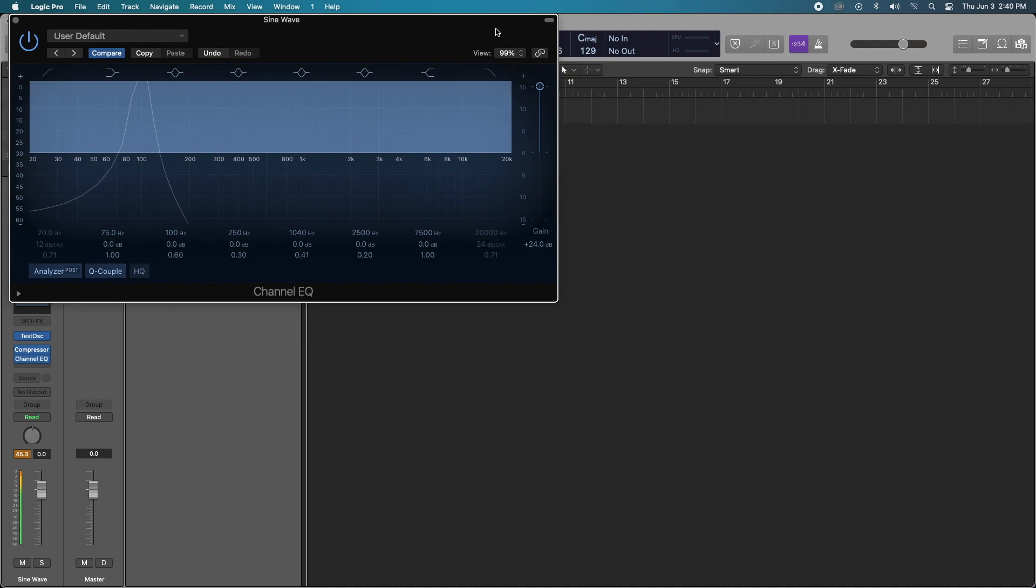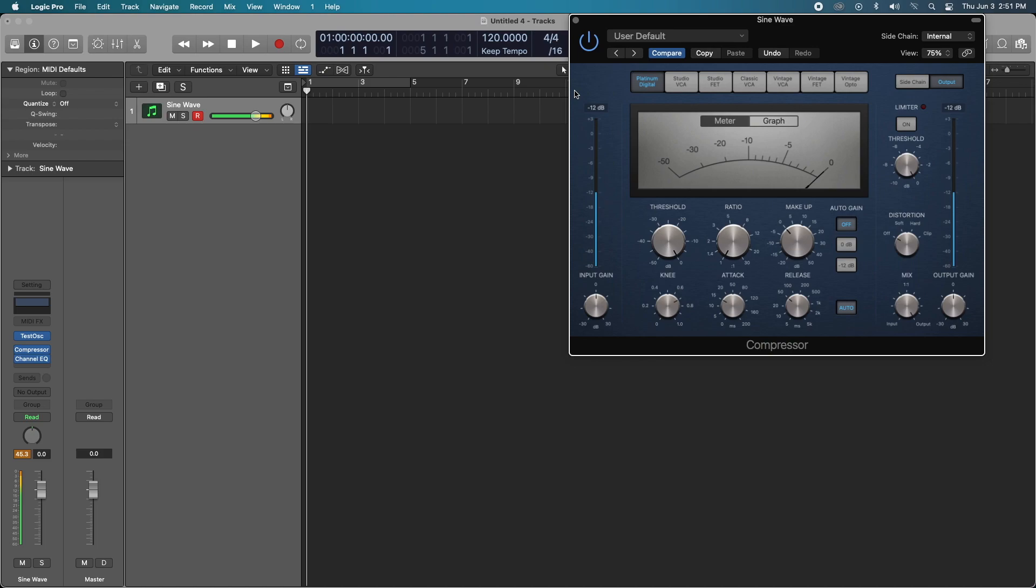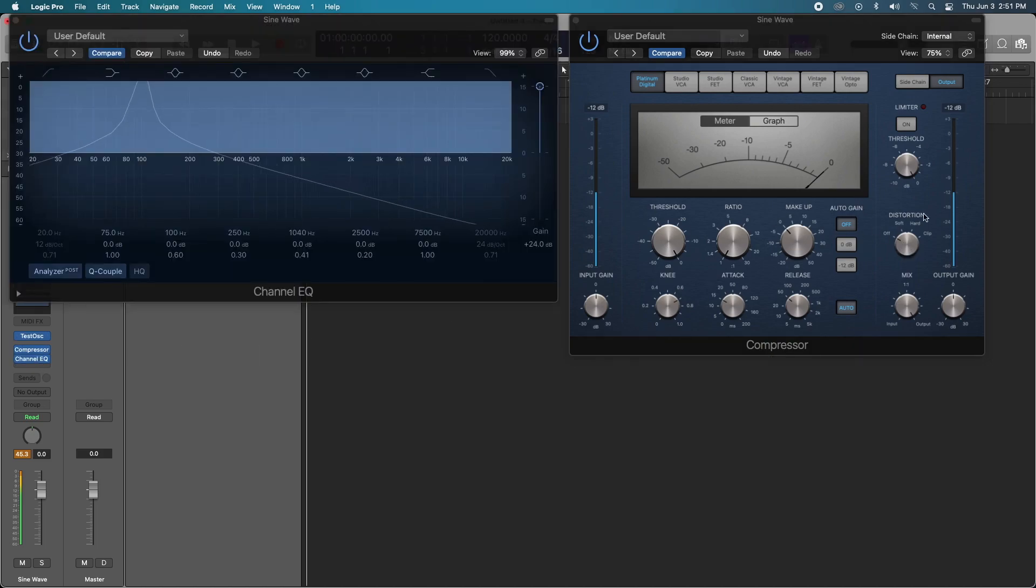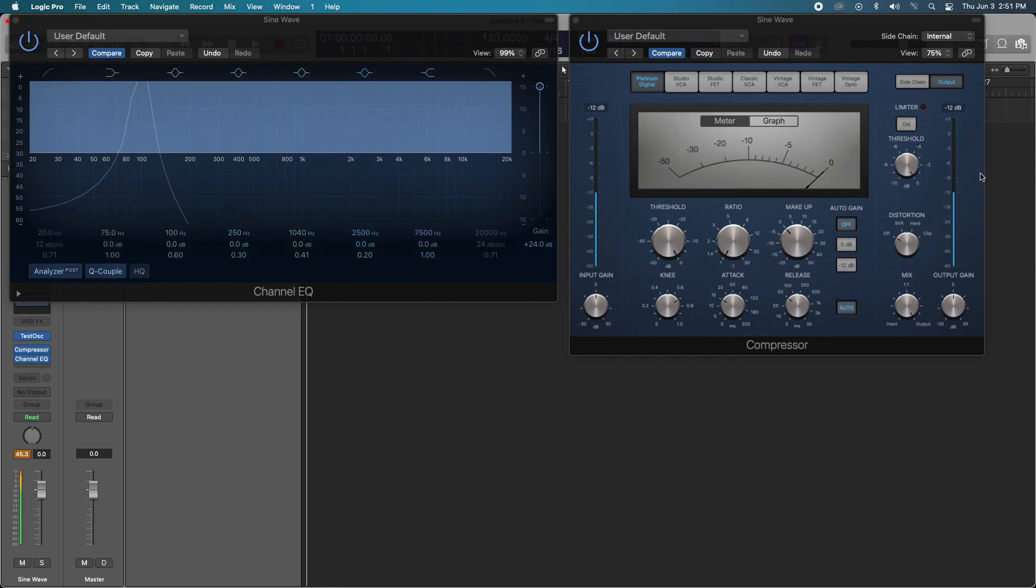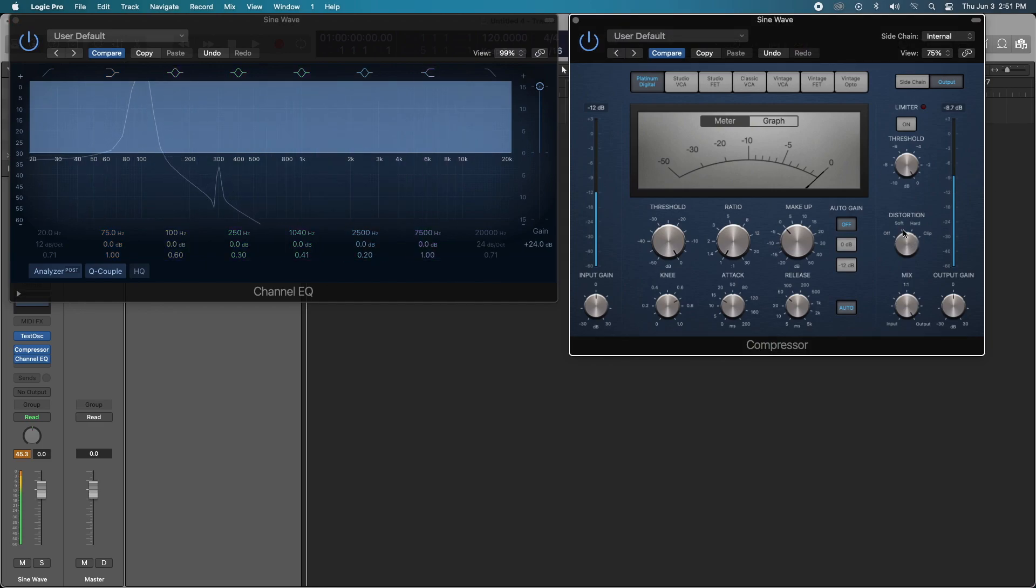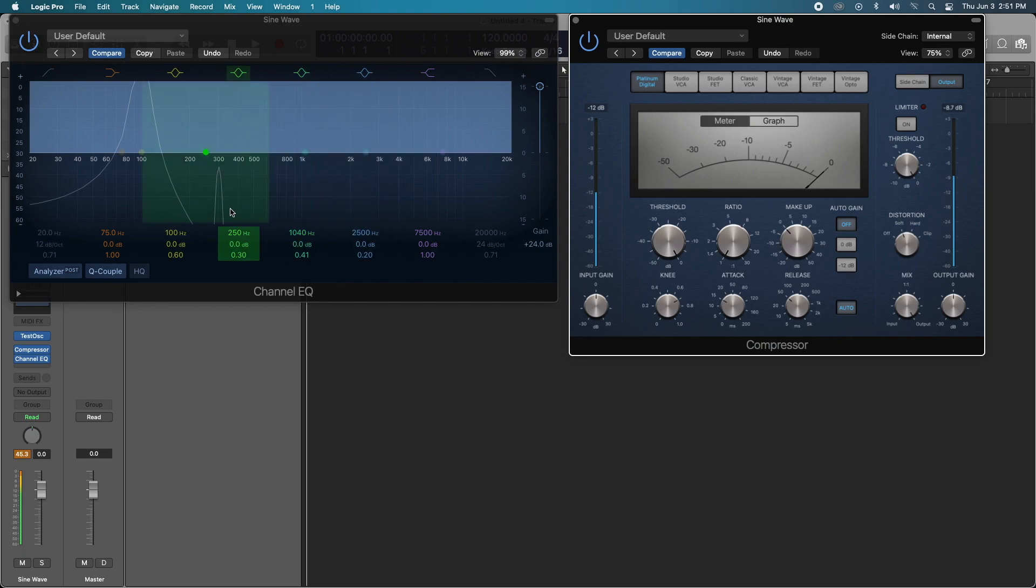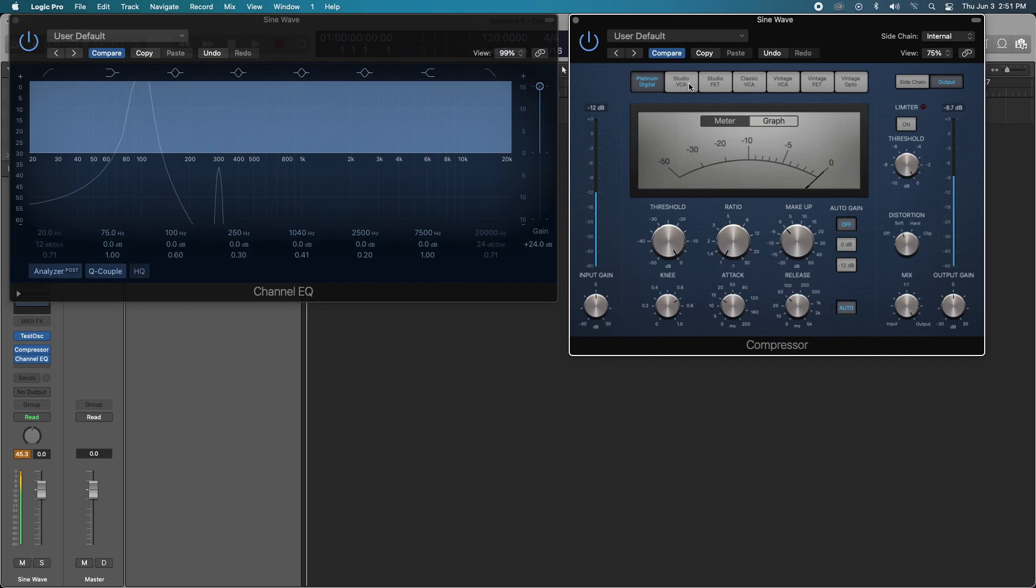The next test that we're going to do is introduce the harmonic distortion function that Logic has on its compressors. As you can see we still have that main sine wave note. We'll turn it to soft and you'll see that as we introduce the harmonic distortion, we are getting some extra signal. Let's just say with the same settings that we had before, we'll cycle through the compressors and see if there's any change whatsoever.